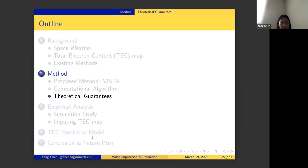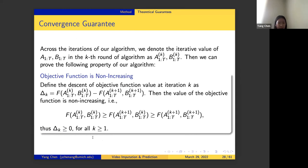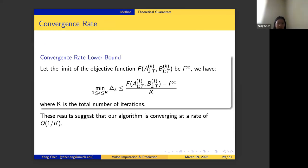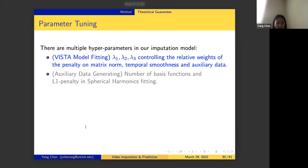We have simple theoretical guarantees. First, regarding convergence: the objective function is non-increasing across iterations, thanks to the majorization-minimization property. We can also show a convergence rate — an upper bound on the difference of the objective function between two iterations — demonstrating that our algorithm converges at a rate of 1 over k, where k is the number of iterations. This is linear convergence, which is not too bad.